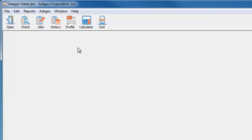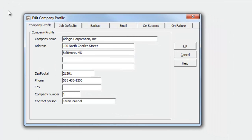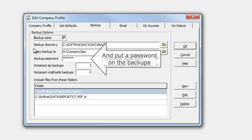Users of Adagio DataCare have access to additional backup features when running integrity checks from here. In the company profile, and on the backup tab, you can determine to save the zip file in two separate locations, in addition to Vital eSafe.